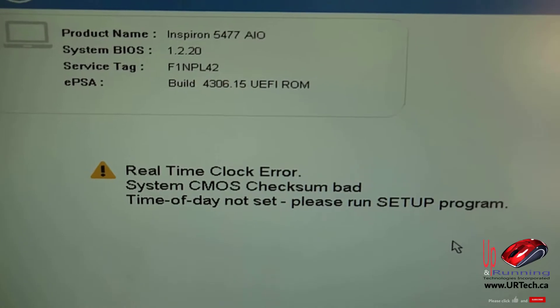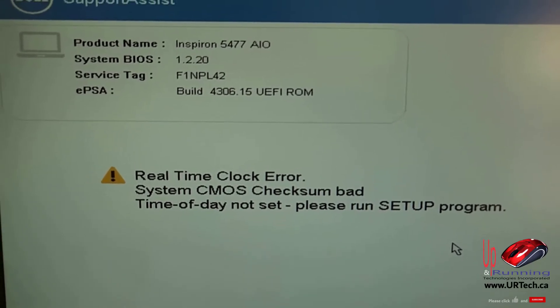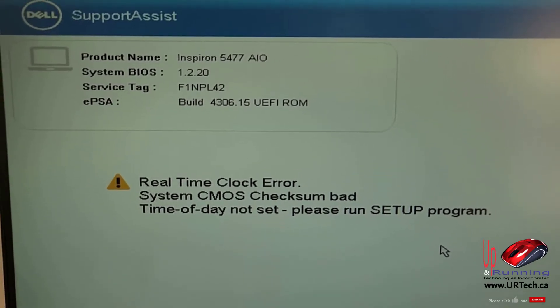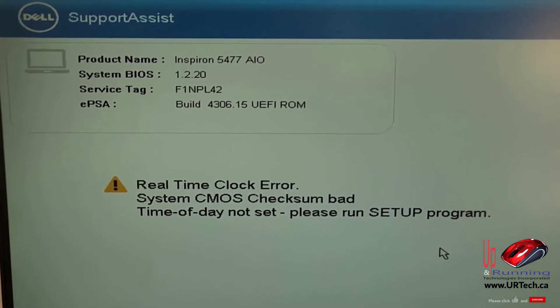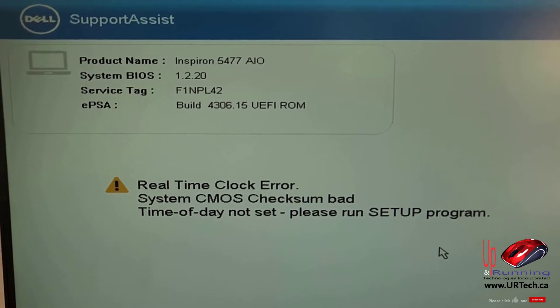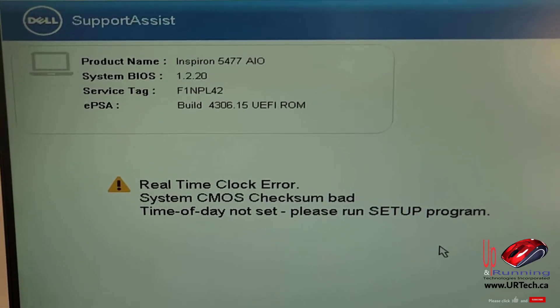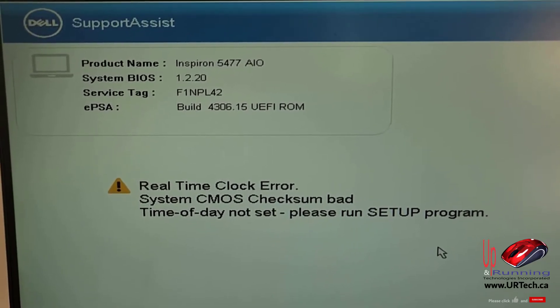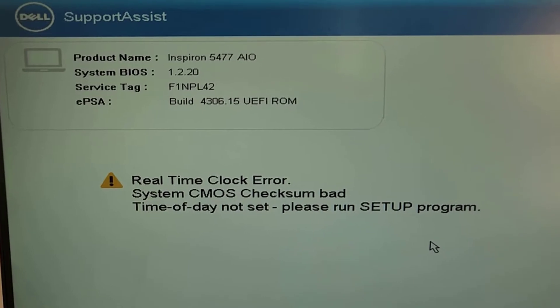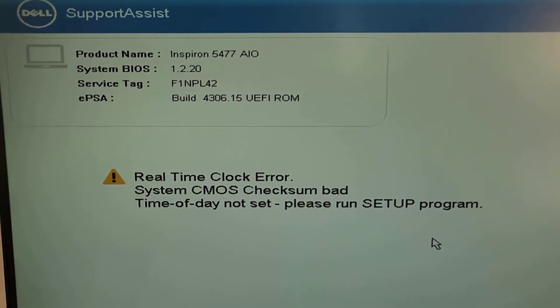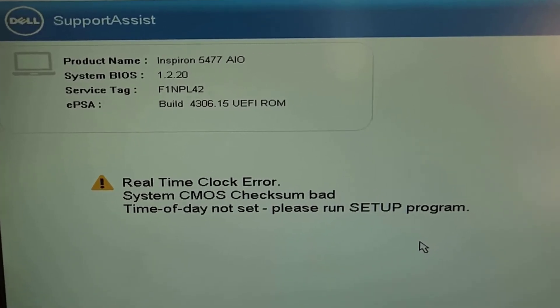Usually something about how the system settings have been reset to default or the real-time clock is not working properly or something to that effect. Well if that's the case, we have the answer. It's a very inexpensive battery that's in your computer which has died.